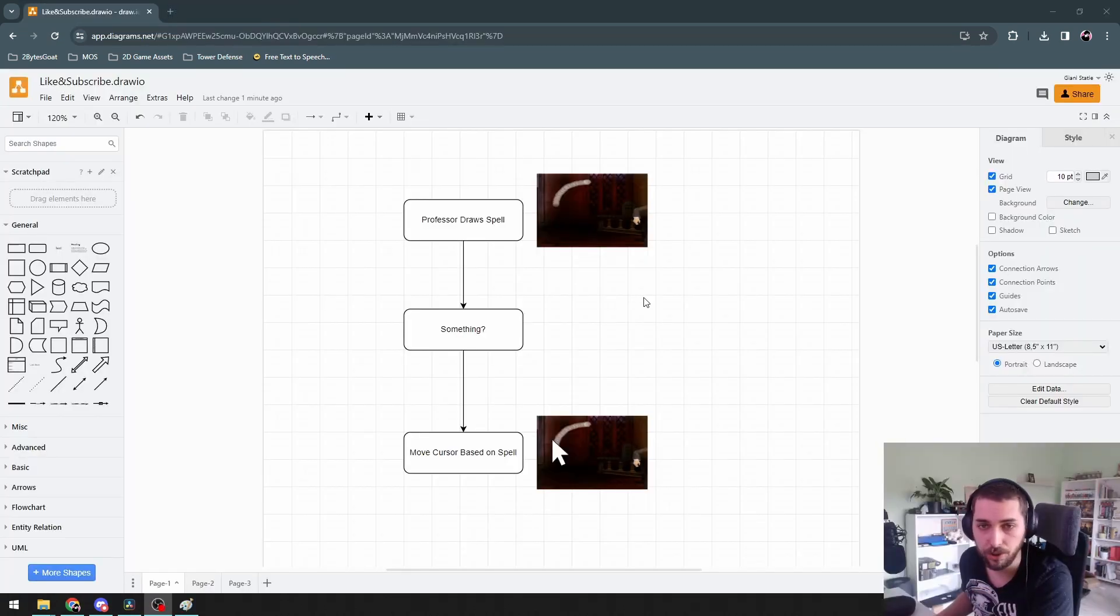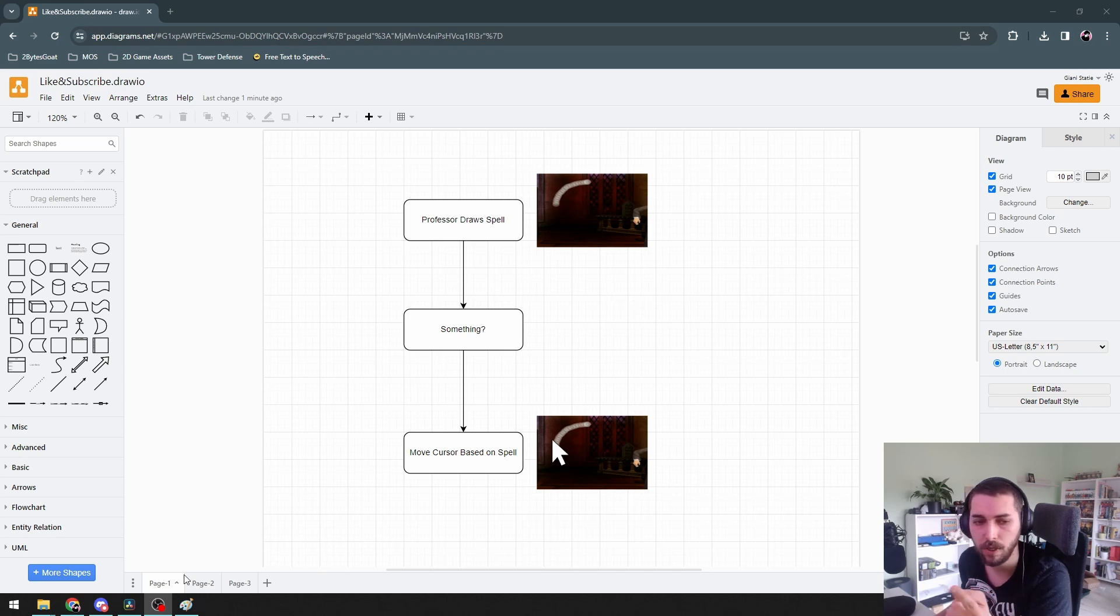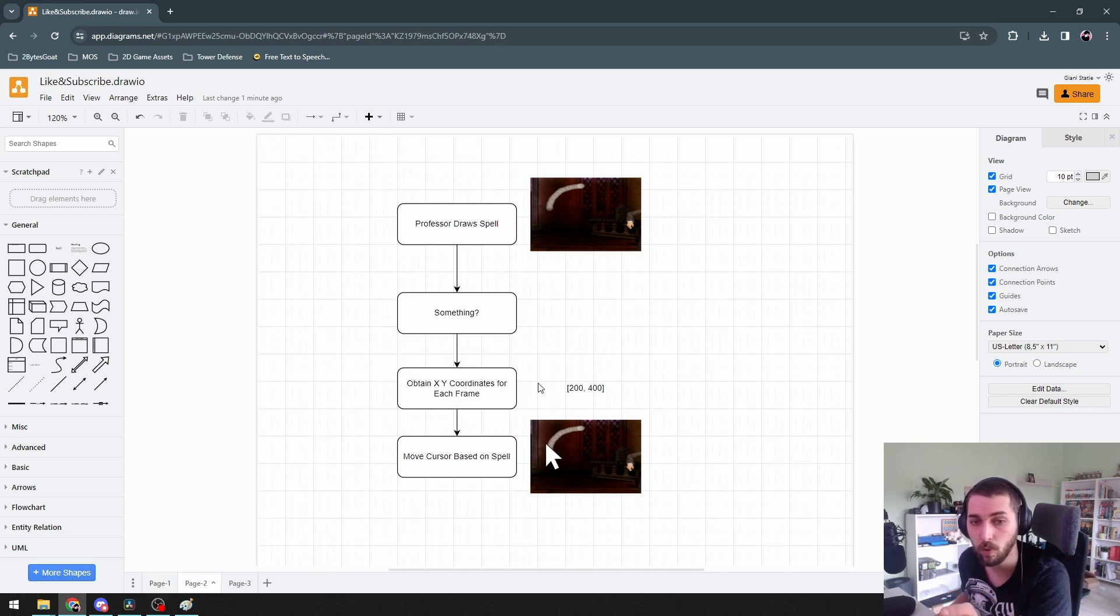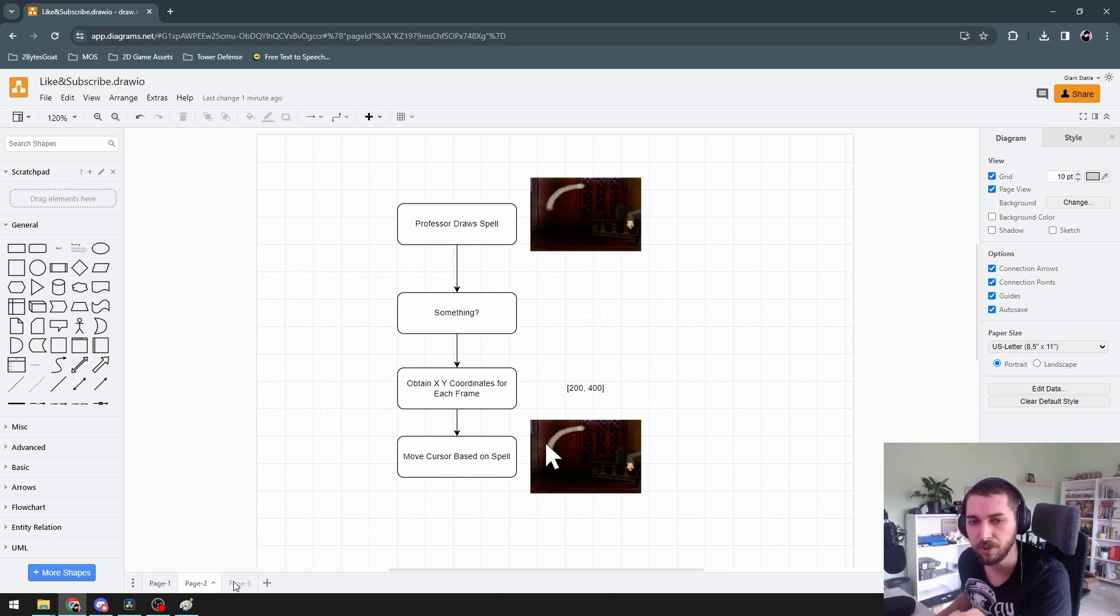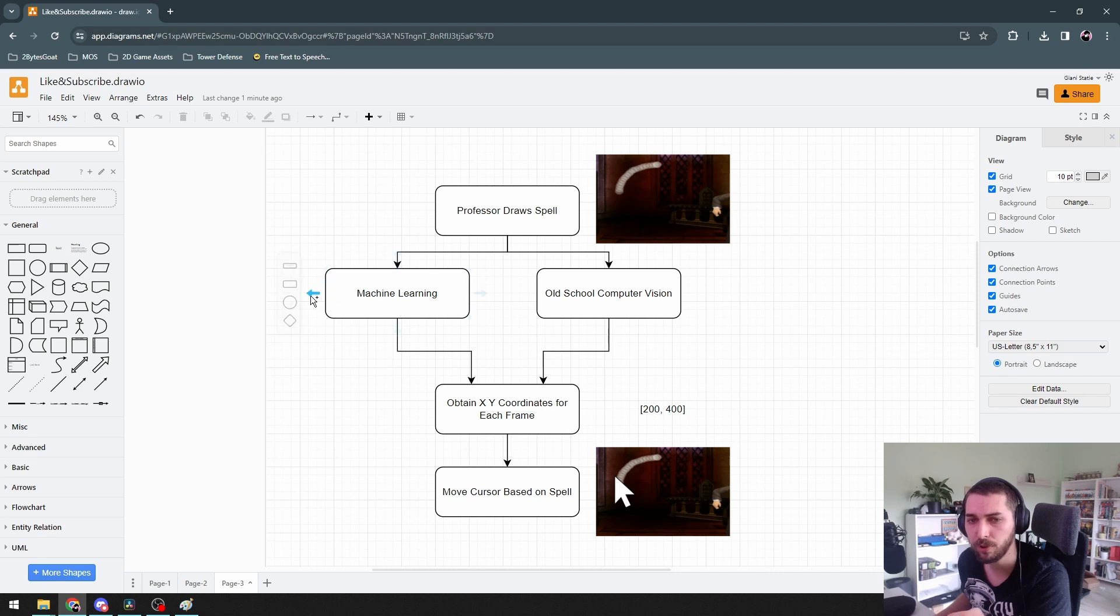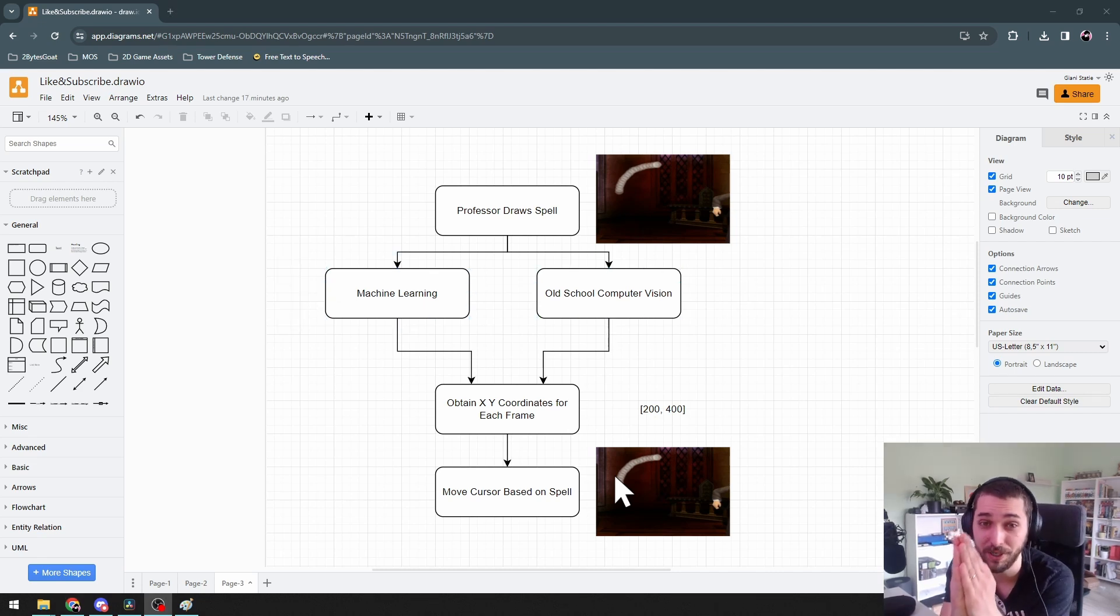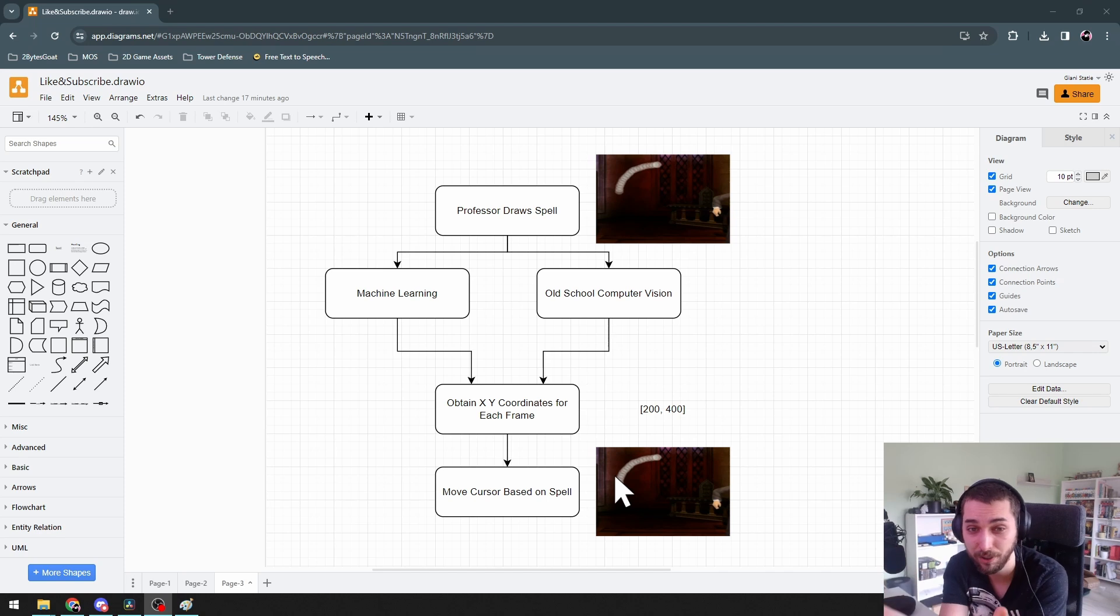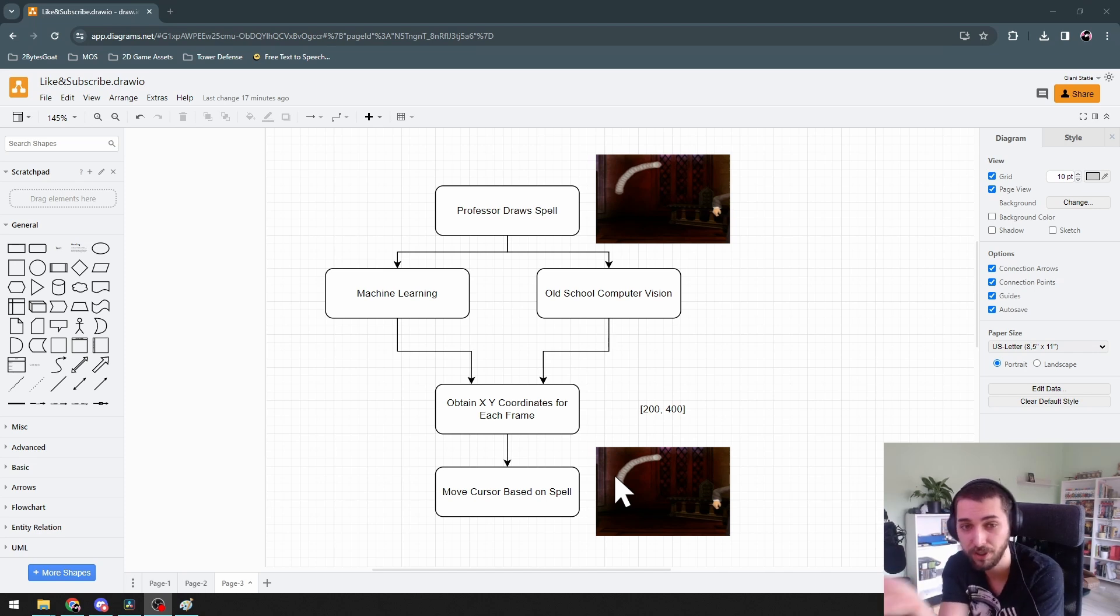We have the teacher doing a demo phase in which he draws the spell using grey circles. We will need to do something to get the x and y coordinates such that we will be able to move the mouse cursor. And I think that something will be either a machine learning approach or an old computer vision approach. Please bear with me like two more minutes so I can explain to you why we need to go with the old school computer vision approach rather than using machine learning.